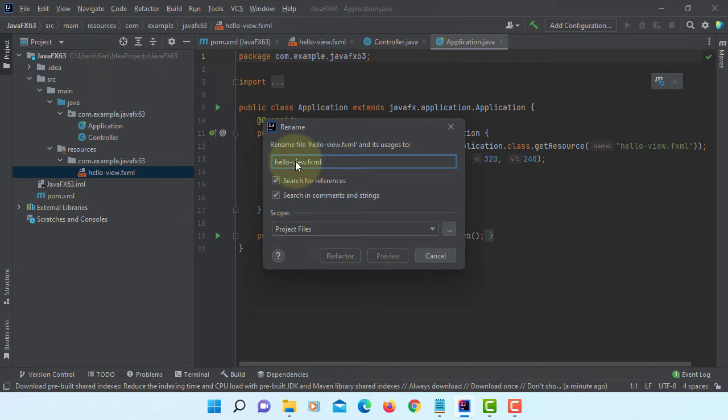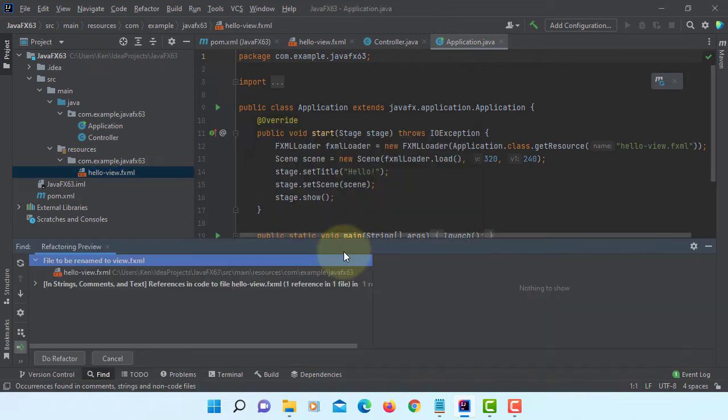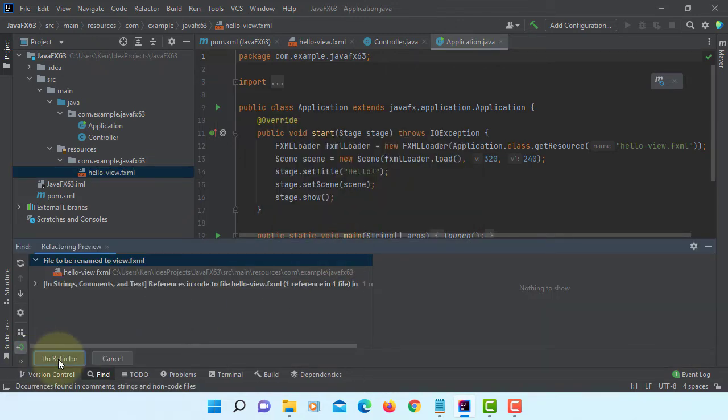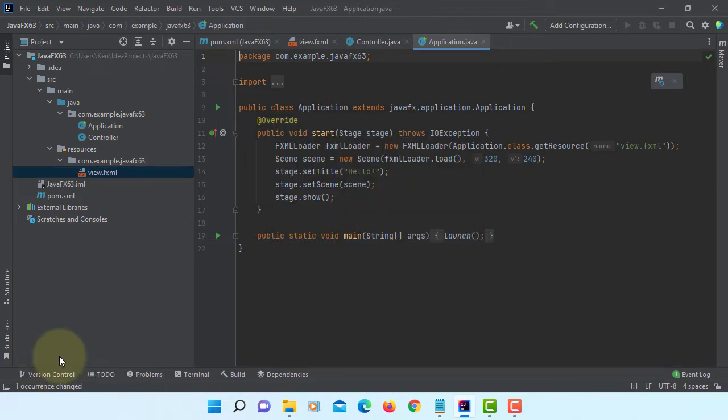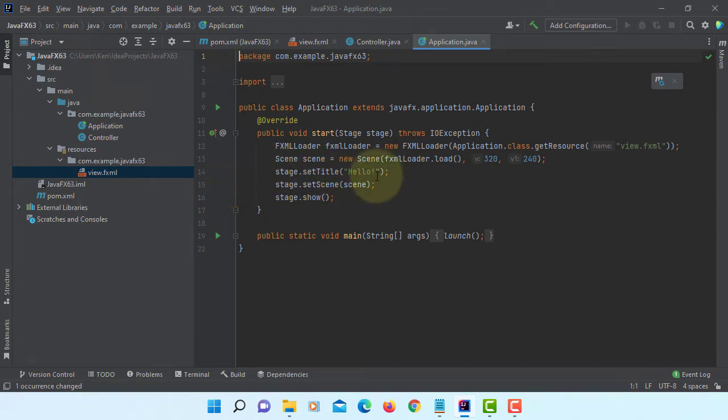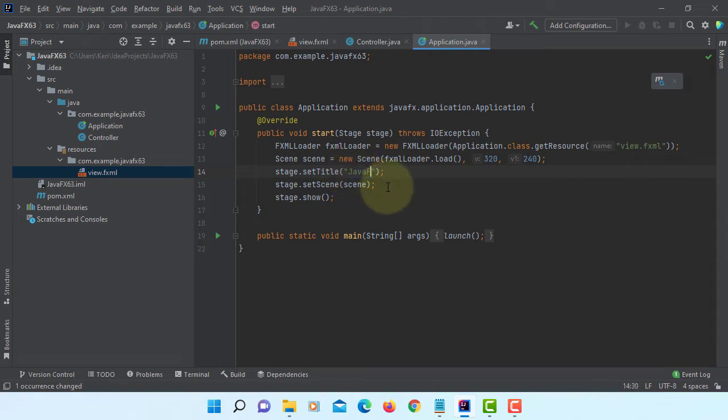Then I will keep it as view.fxml. For title I will change to JavaFX TableView, seems okay.